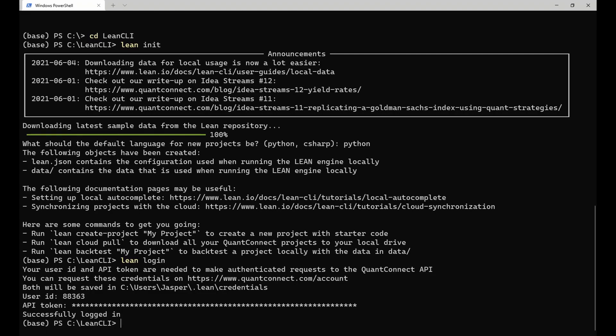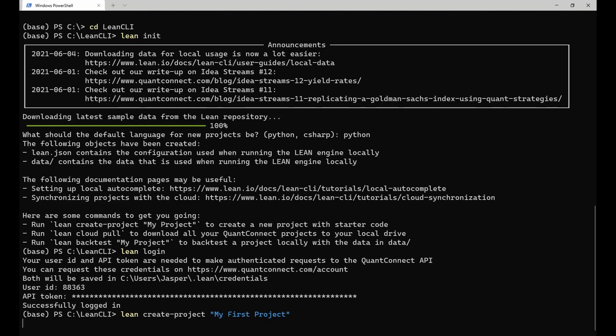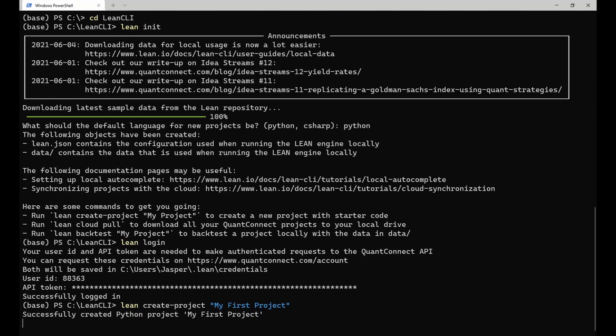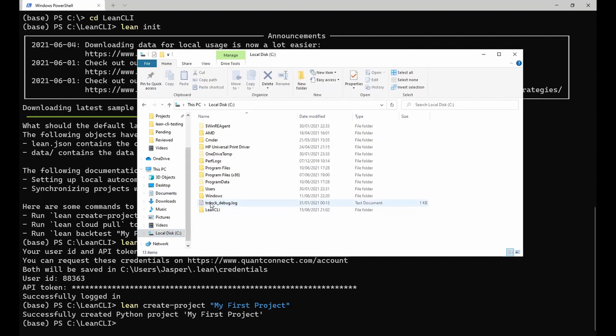After logging in, you are ready to use the CLI. To create a new project, you can run the lean create project command and provide the name of the project as an argument. This command generates a simple Python file, a research notebook, and all the configuration required to make local autocomplete and local debugging work. The starter algorithm doesn't do anything, so I will change it to an algorithm that buys and holds the S&P 500.